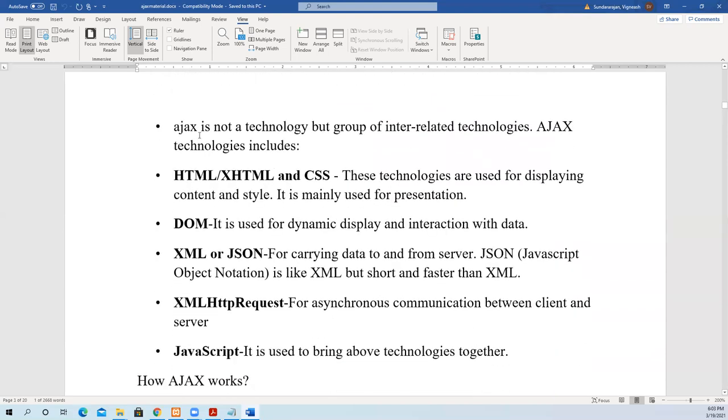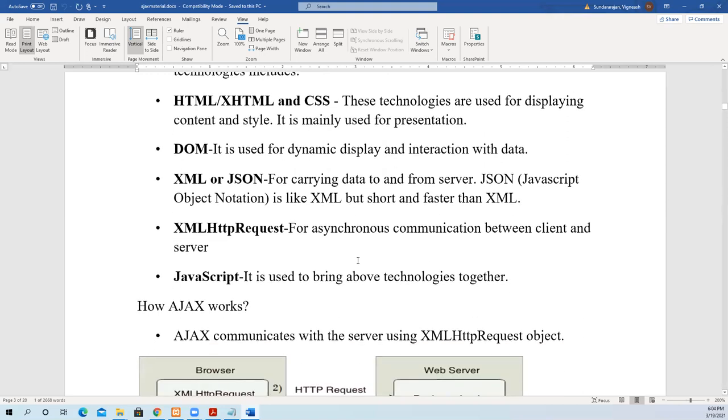So Ajax is not a technology, but a group of interrelated technologies. HTML, XHTML and CSS are for creating the UI, user interface, displaying content and style, mainly used for presentation. DOM is used for dynamic display and interaction with data. XML or JSON is mainly used for carrying data to and from the server. JSON is JavaScript Object Notation, like XML but shorter and faster. XMLHttpRequest is an object mainly meant for asynchronous communication between client and server. And JavaScript is used to bring all the above technologies together.